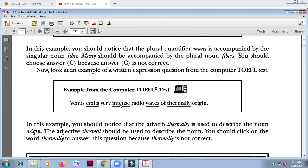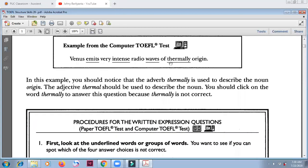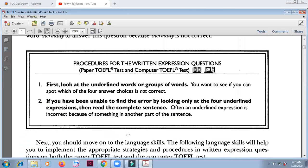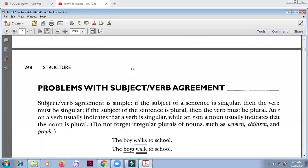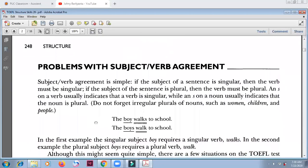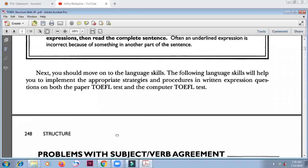'Very high radio waves of thermally origin' — this is a noun, and a noun is modified by an adjective. But 'thermally' here is an adverb. So this is the mistake — 'thermally' is not correct. So just be patient and look at the parts of speech.